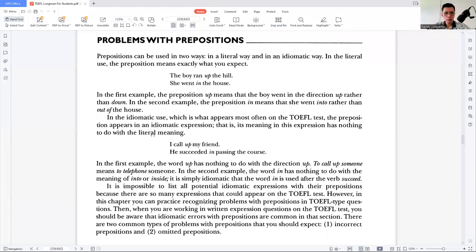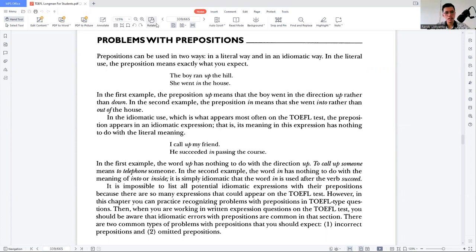Problems with prepositions. Prepositions can be used in two ways: in a literal way and in an idiomatic way. In the literal use, the preposition means exactly what you expect. For example, when you say 'up' or 'above,' it literally means ahead of you. But when it doesn't mean literally, it will be a little bit difficult to cope with. Let's start with the literal meaning.